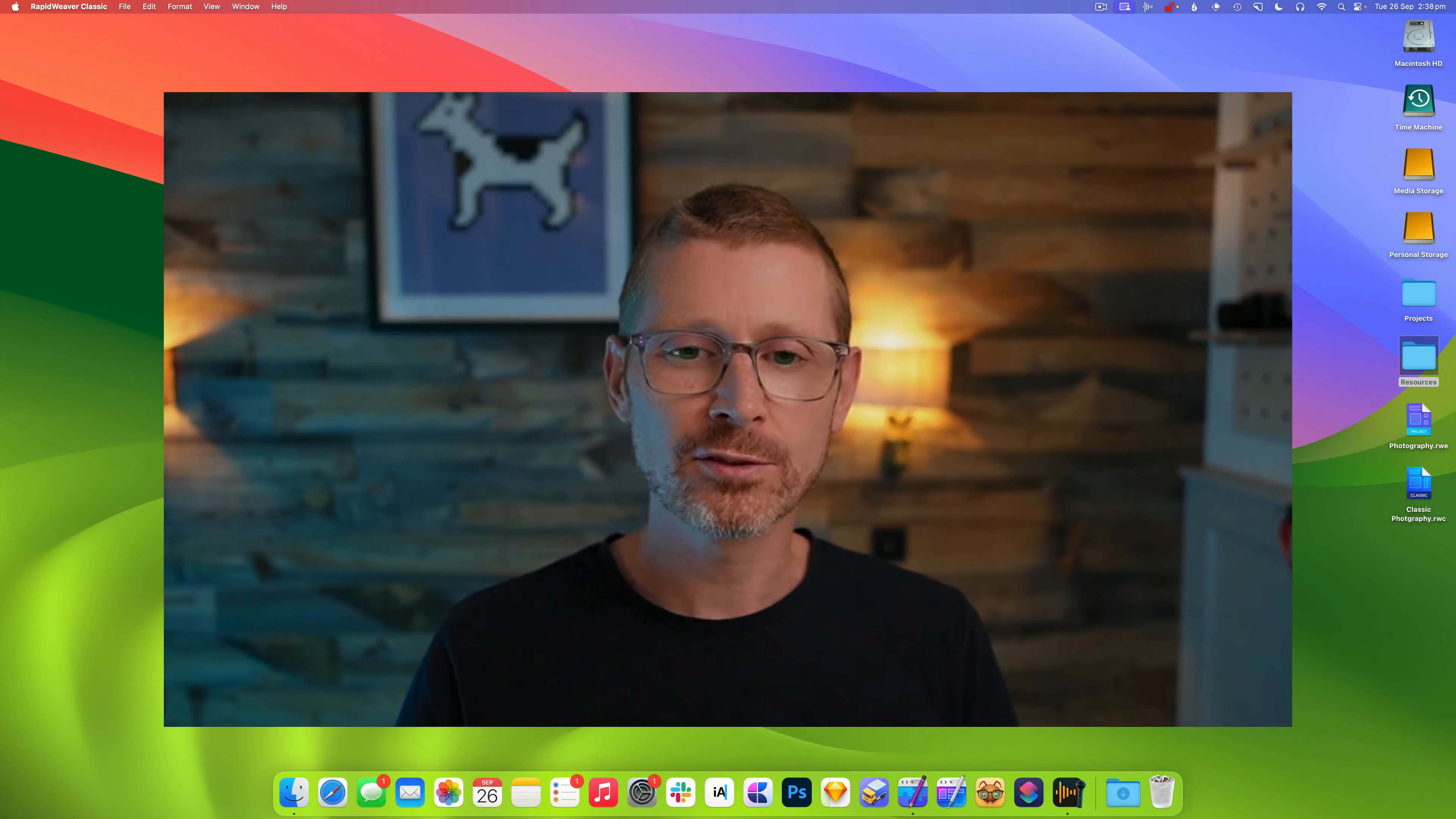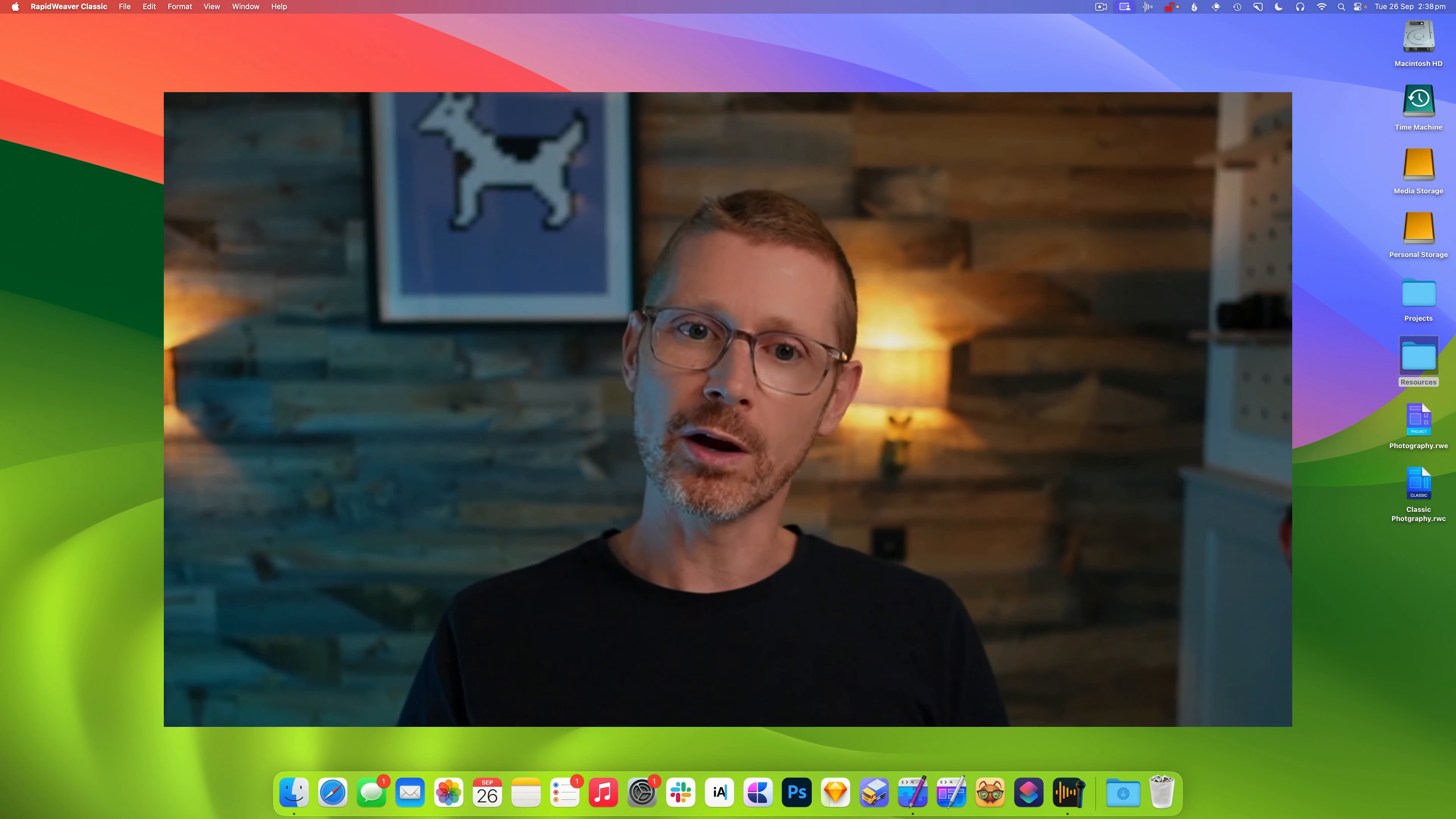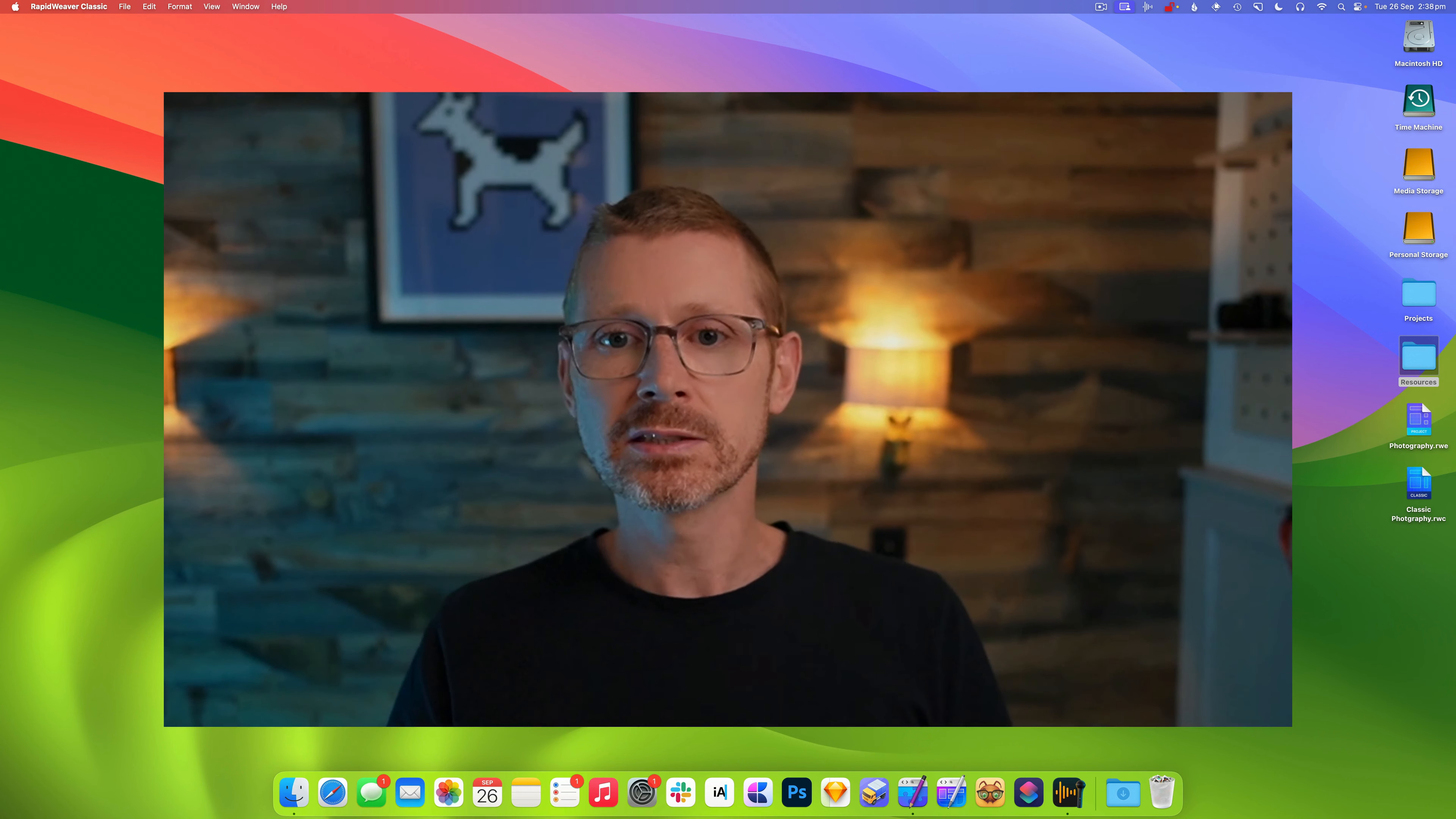Hi, this is Dan from RealMac Software and today we're going to look at how to build galleries in RapidWeaver Elements. I know I've been alluding to this for the last few weeks and we're finally here and I'm going to show off what we've been working on.